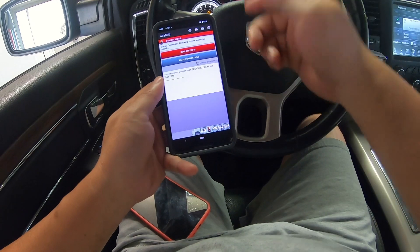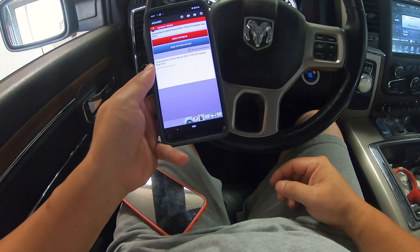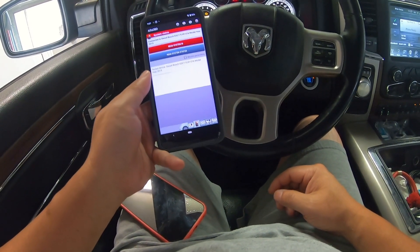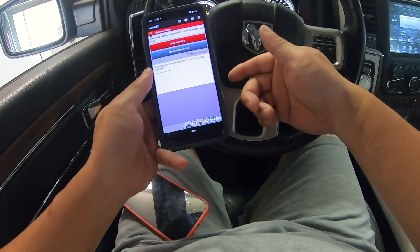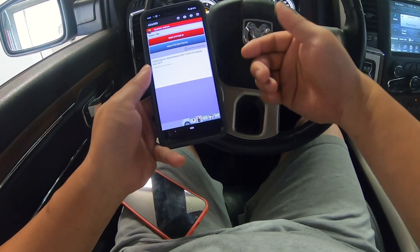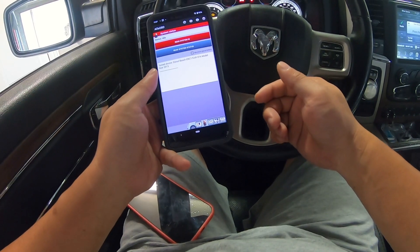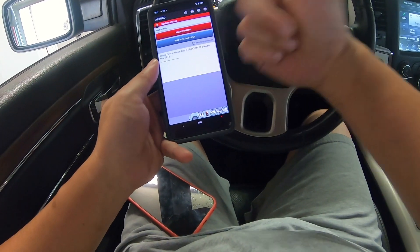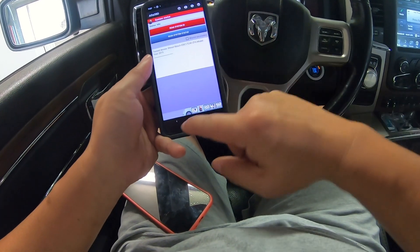Hi everyone. In this video I want to show you how to get the VIN number from your truck or from your ECM. This is a Ram 1500 Eco Diesel and I'm using the OBD app.